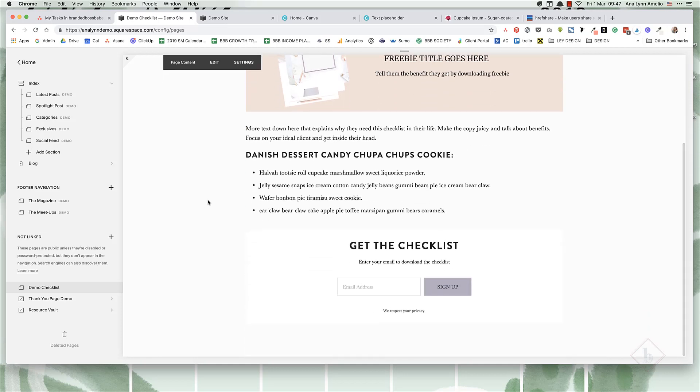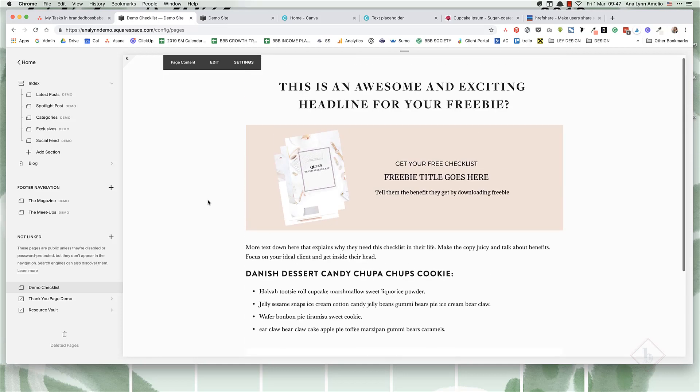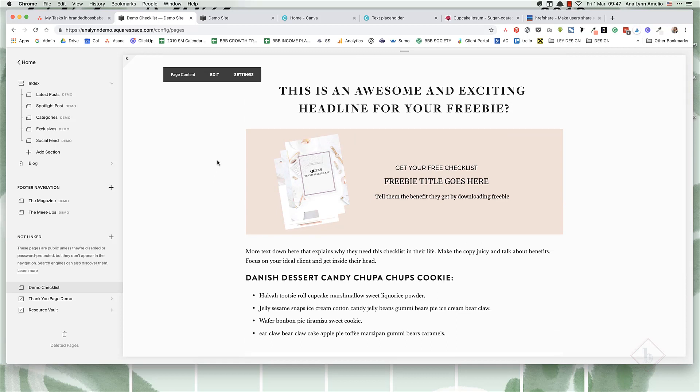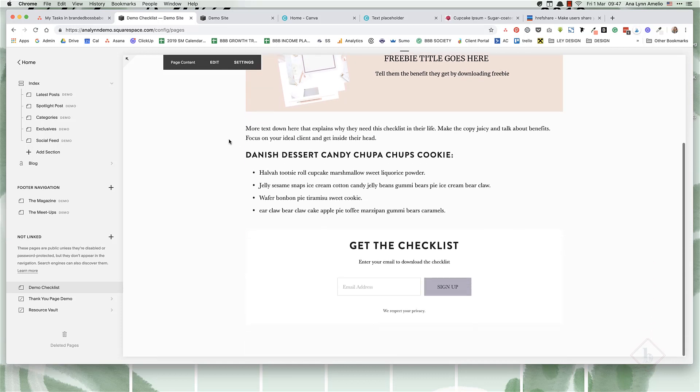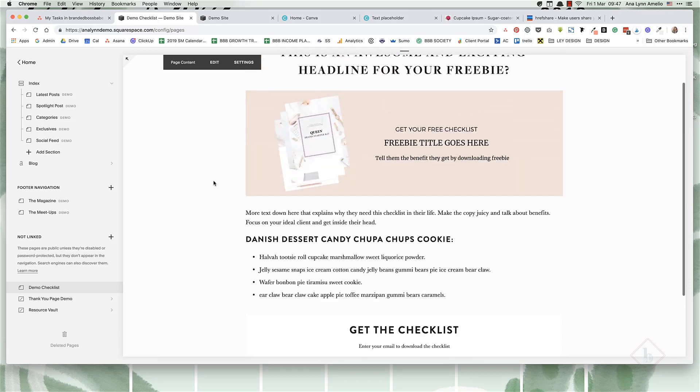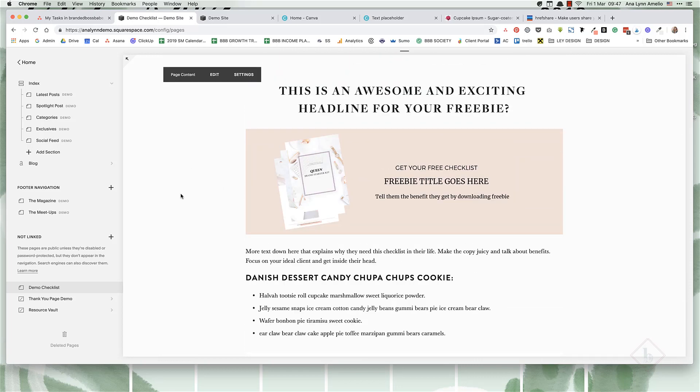The reason I like doing this instead of using cover pages is because pages are more flexible. I can add any content block that I can normally add to pages, as opposed to cover pages where you're only limited to text and buttons.